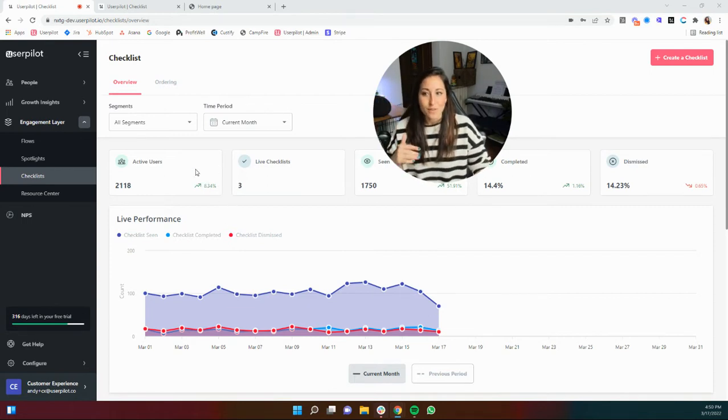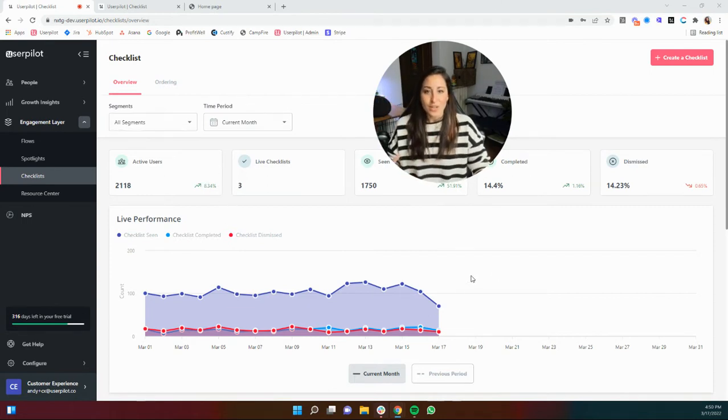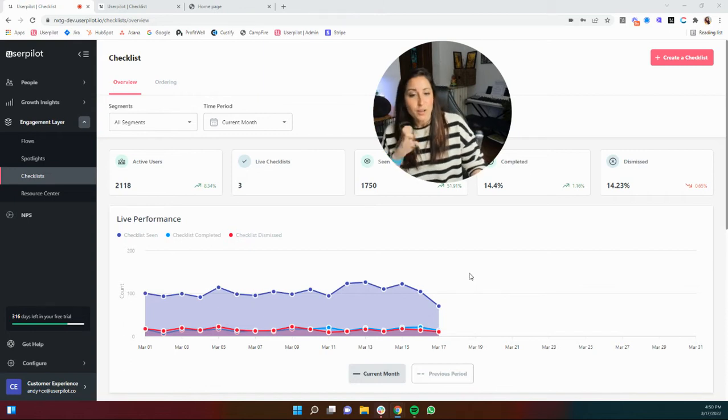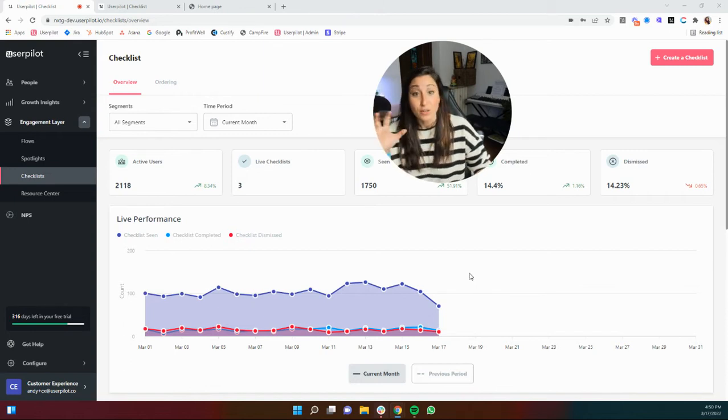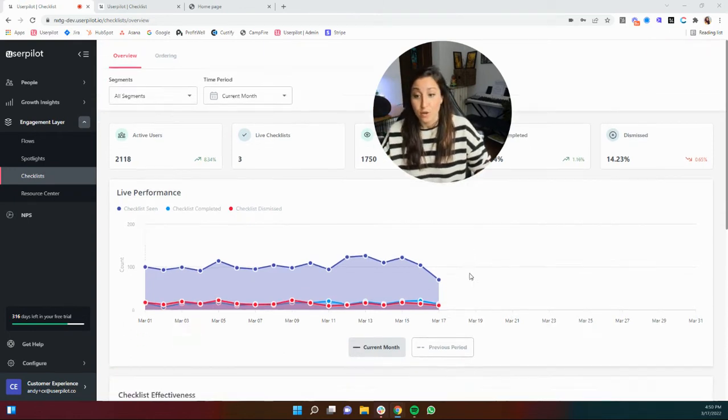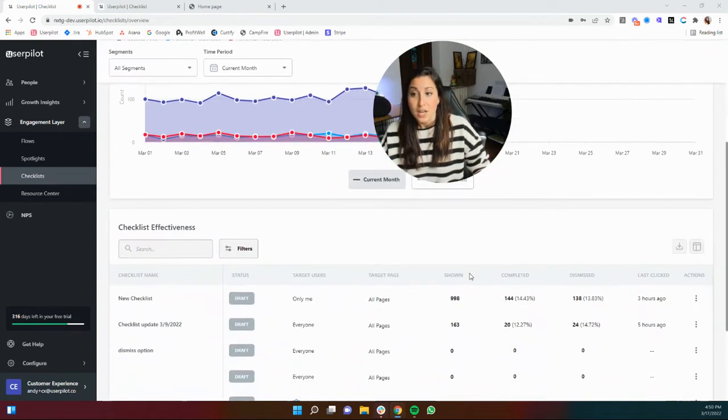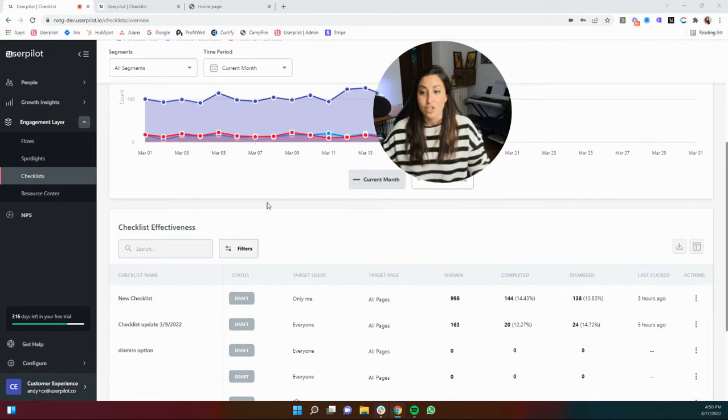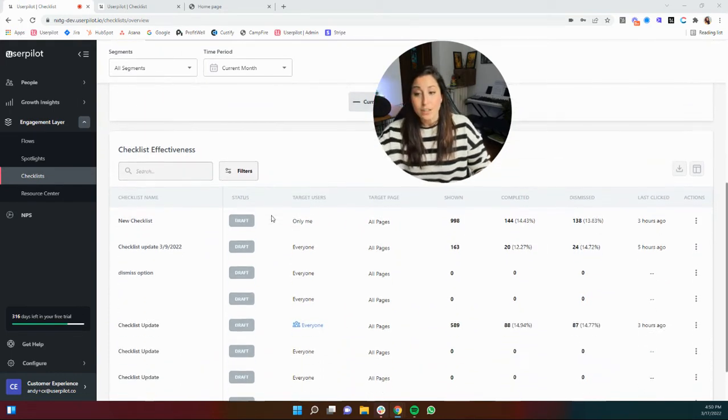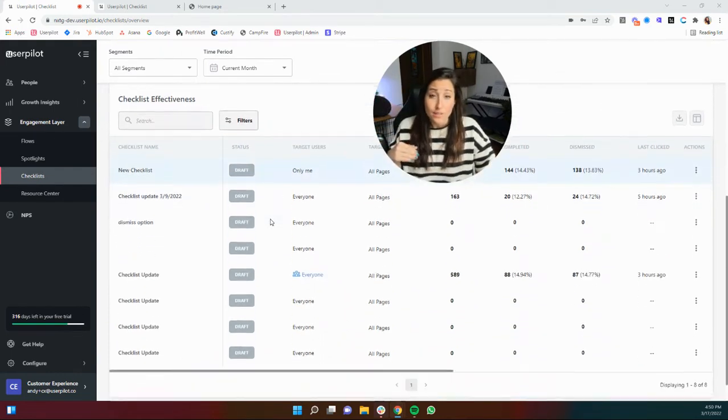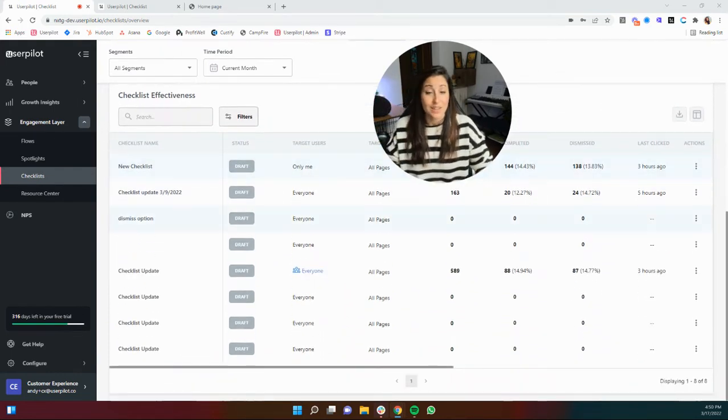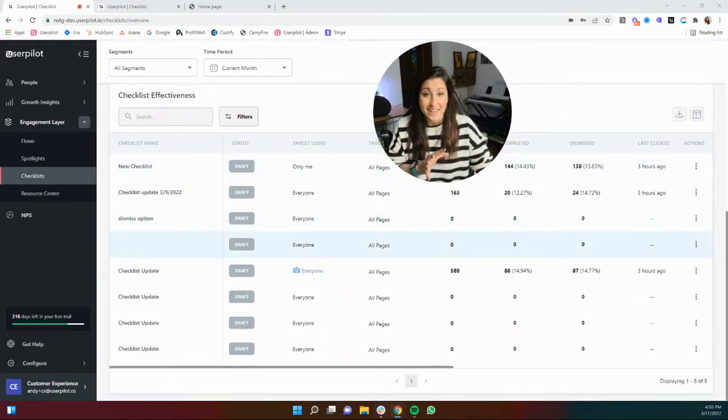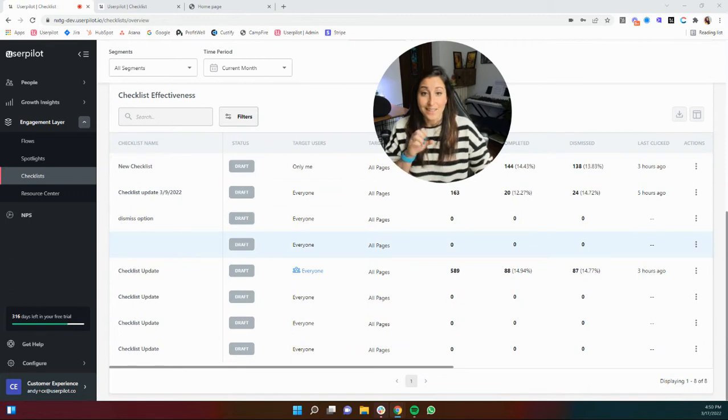But just to give you an overview here, you'll see how your checklists are performing over time. You can segment out this information and you can actually see all of the checklists that you have live and how they're performing directly here in the dashboard.